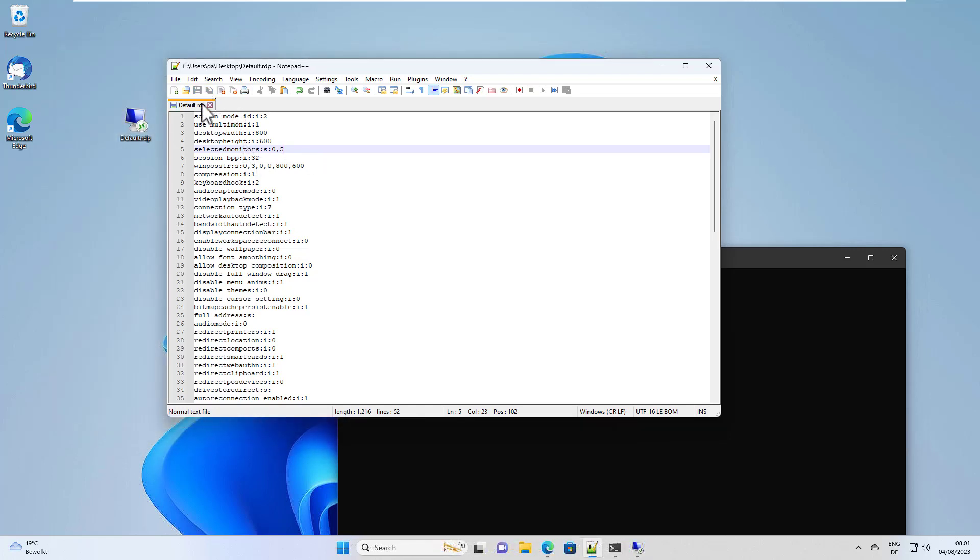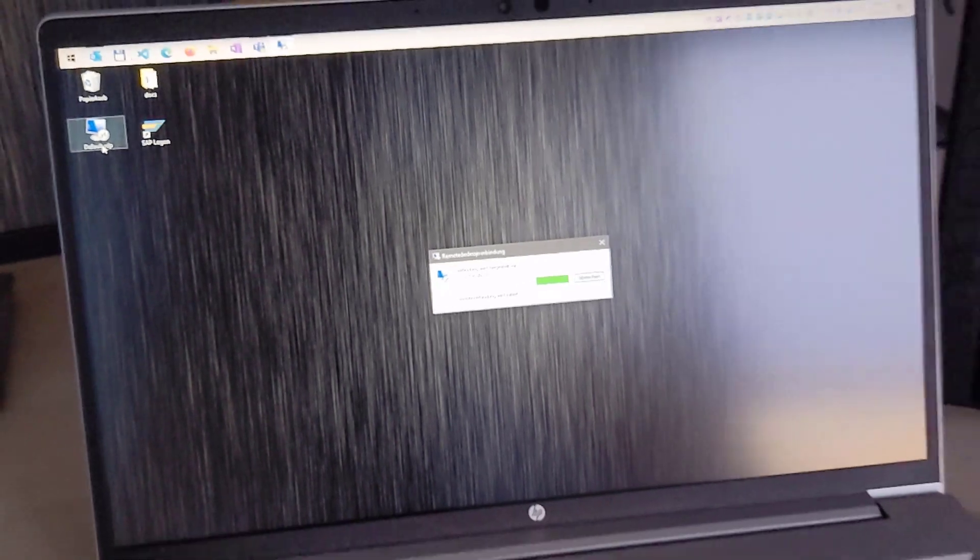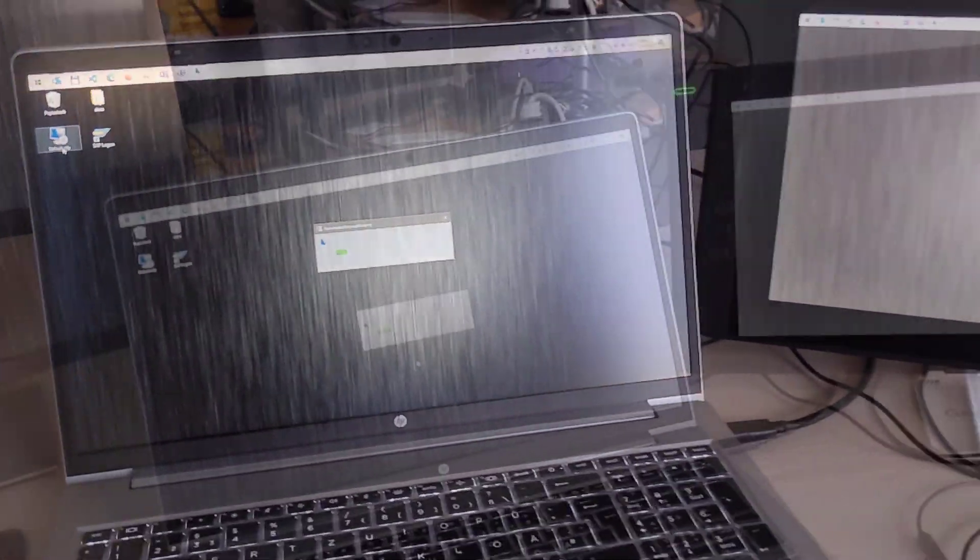Then we hit the save button. All we need to do now is double click on this shortcut and open the remote desktop connection.